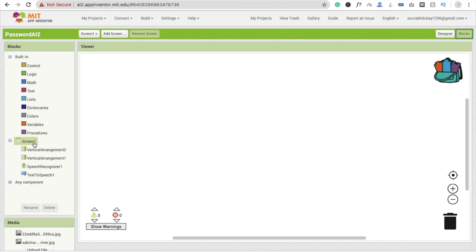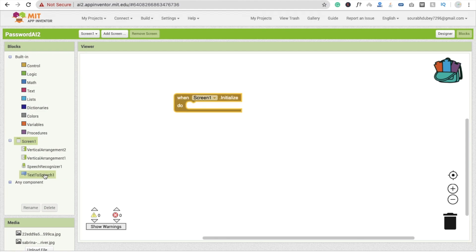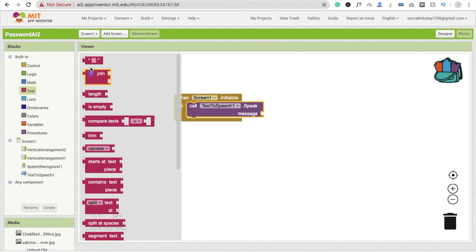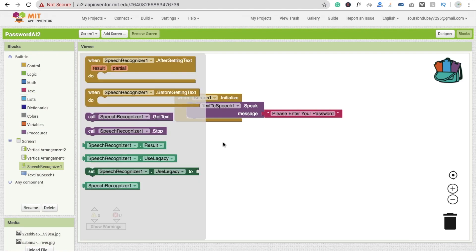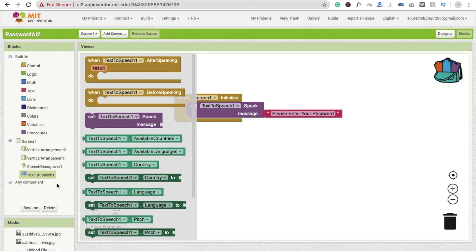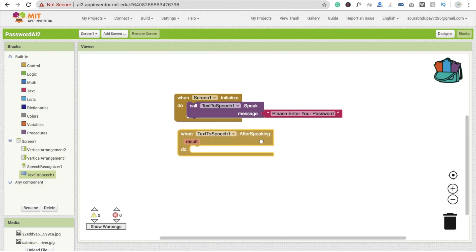Now click on the screen. Whenever a screen initializes — meaning whenever someone opens our app — then we have to call text to speech with the text 'Please enter your password.' Now click on speech recognizer. We have to call the speech recognizer after text to speech finishes speaking, so under the 'after speaking' event we call speech recognizer get text.